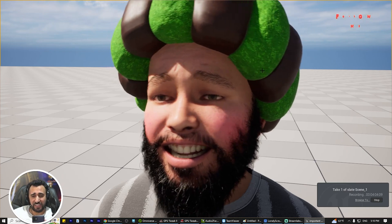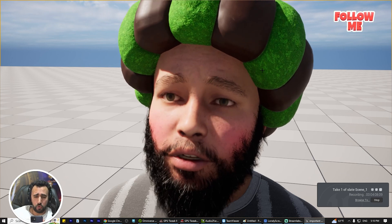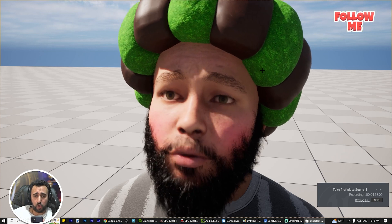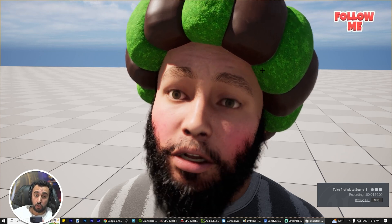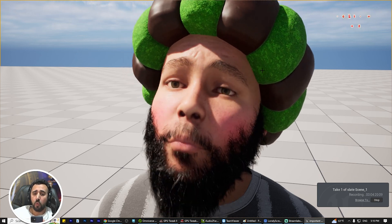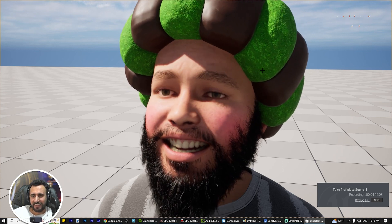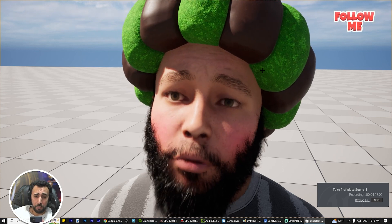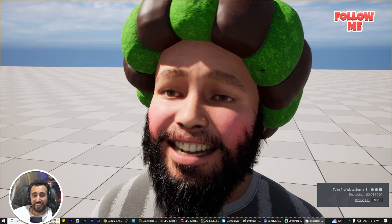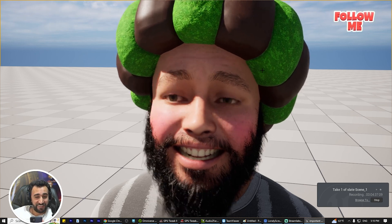Dear friends, ladies and gentlemen, today we are going to speak about how to connect this MetaHuman character with iPhone. I am going to link this character with iPhone in just five minutes. Before we start, don't forget to subscribe to my channel and like my video. Let's get started.